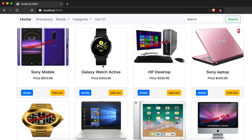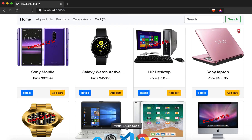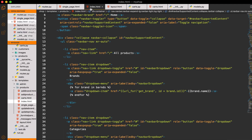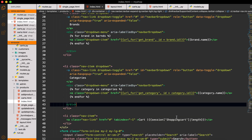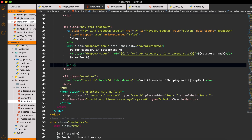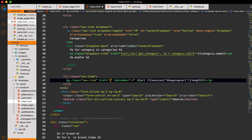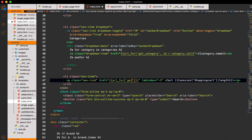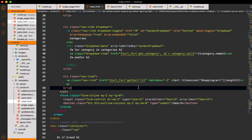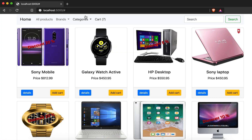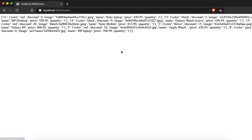Now if I go to localhost:5000 you can see here we have seven items. If I click the cart link we go nowhere because we didn't define the route in the HTML. I have to go into index and inside the index find the cart length href. I will make this `url_for` with `get_card` — the C was capital — and now if I click the cart items it works.